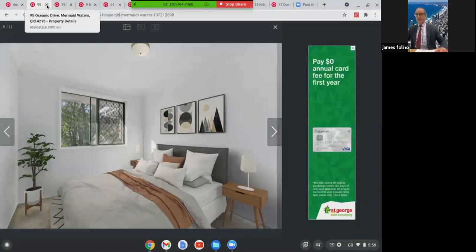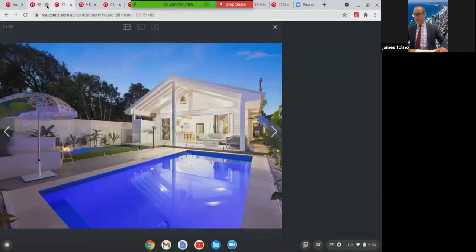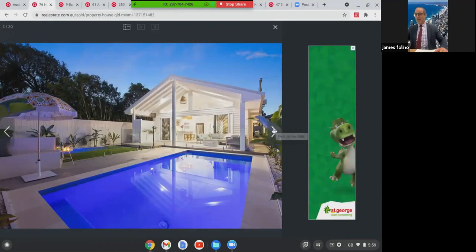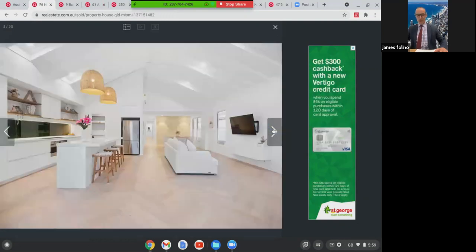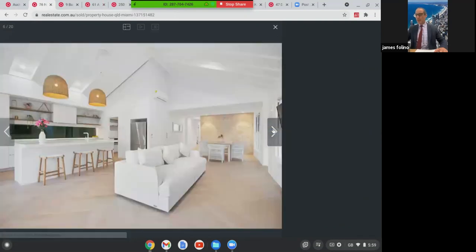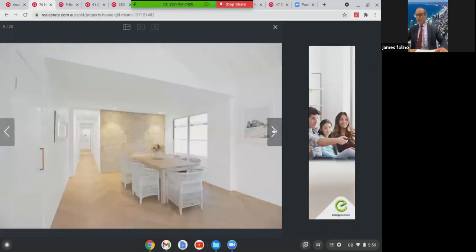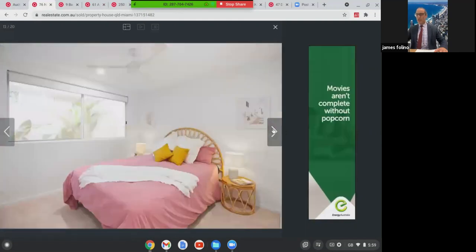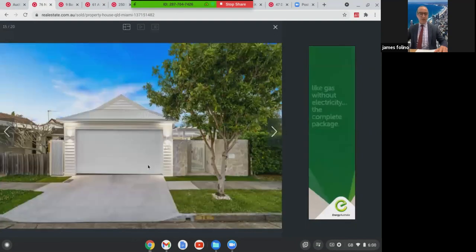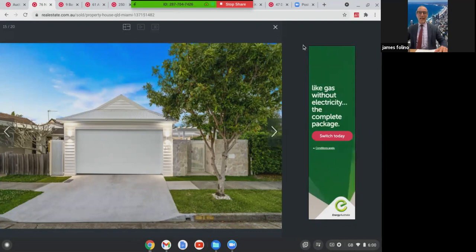Next one we're going to look at was another auction property at 76 Nobby Parade, Miami. Lovely renovated home, Hampton style with a pool, four bed, two bath, two car accommodation. I'm assuming it didn't have the land size on the block, but around there, they're around that 400 square metre mark. This one here sold $1.888 million.